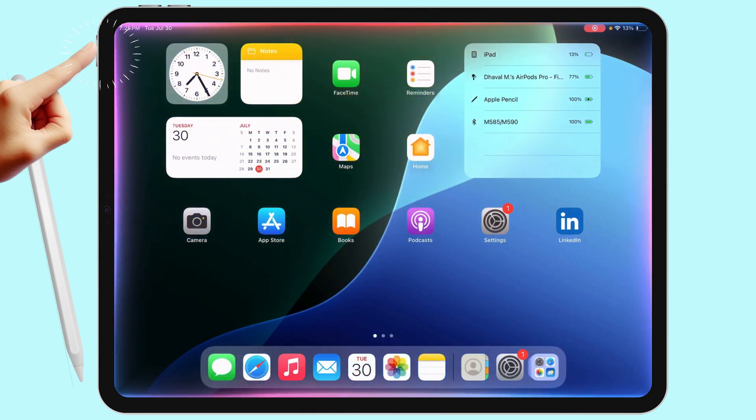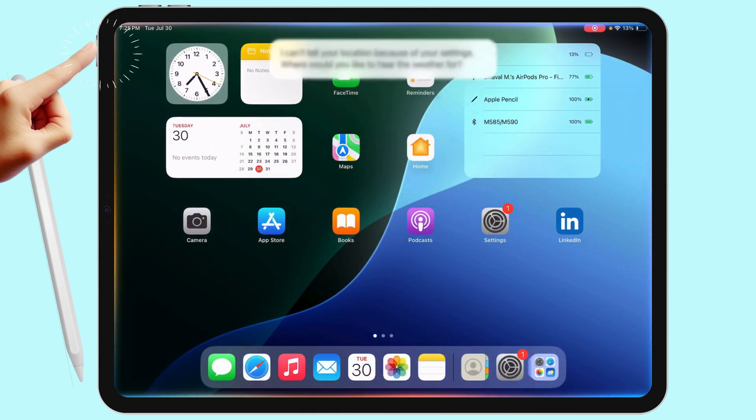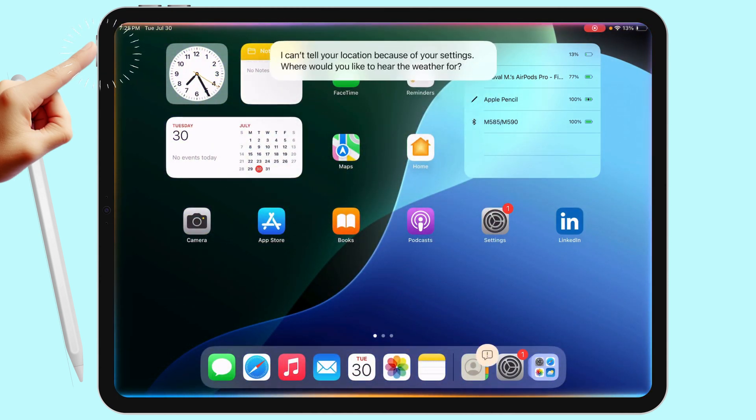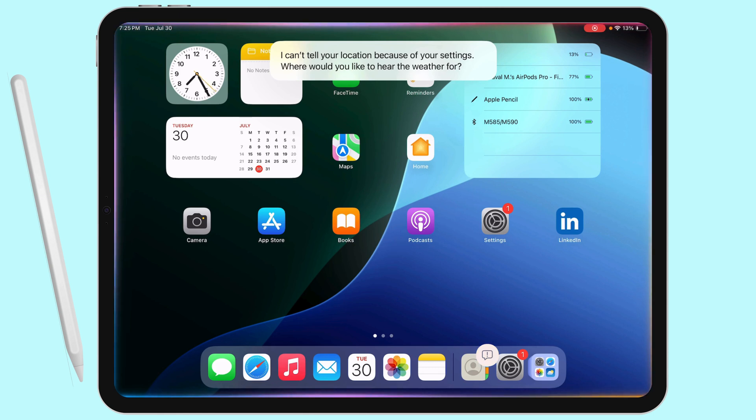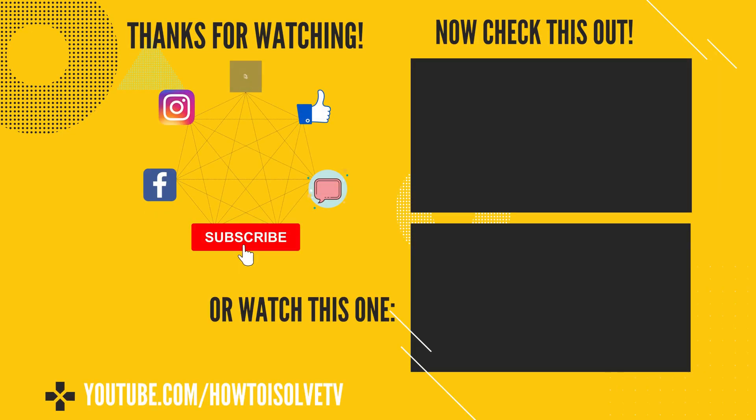I hope you liked this video. Please like, share, and subscribe to make this video more helpful to others. Also, comment for more help.